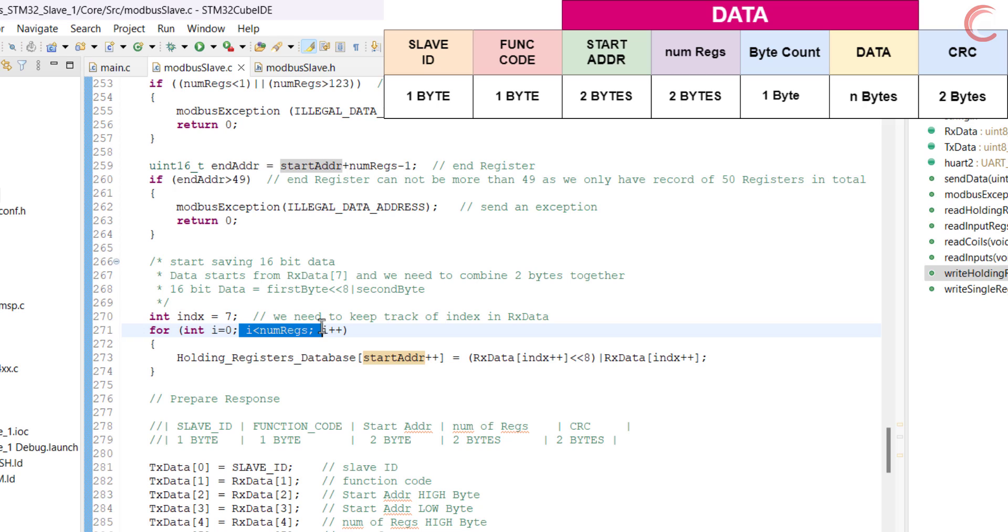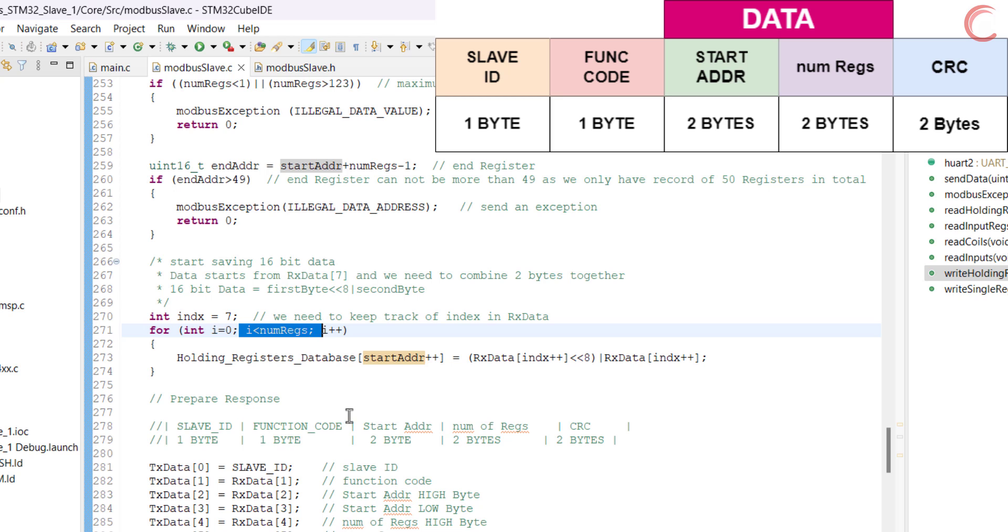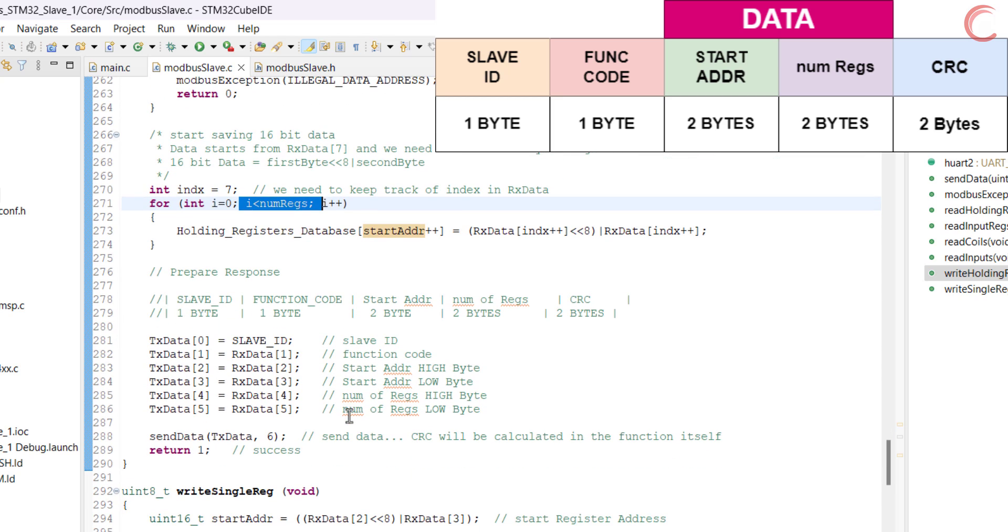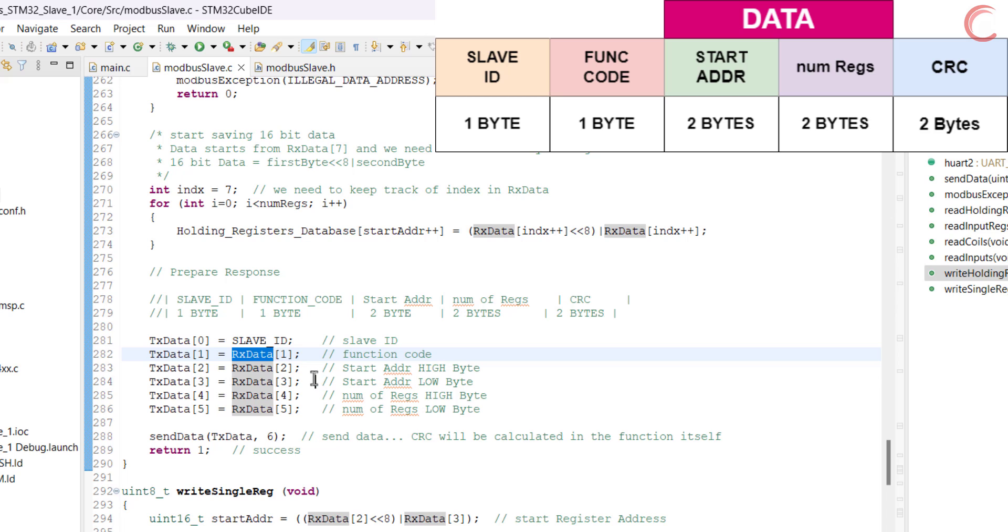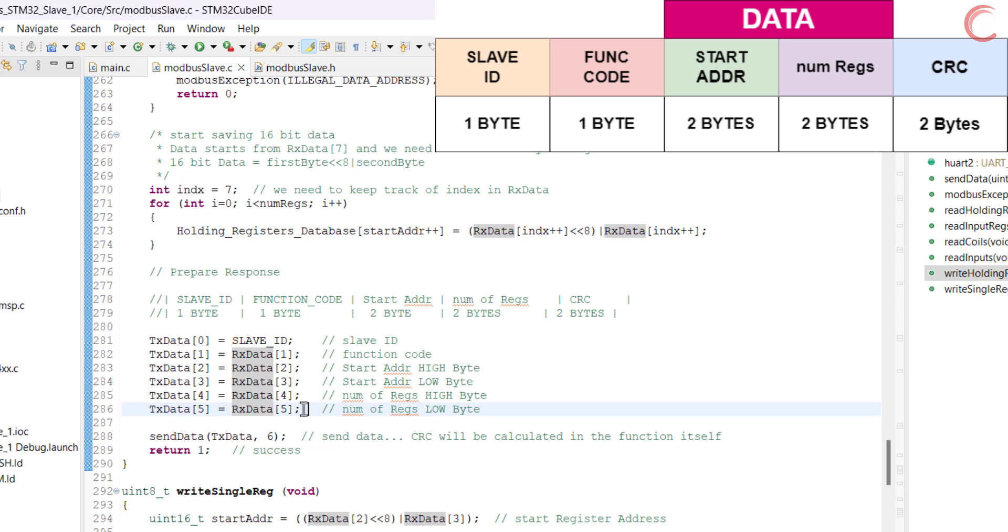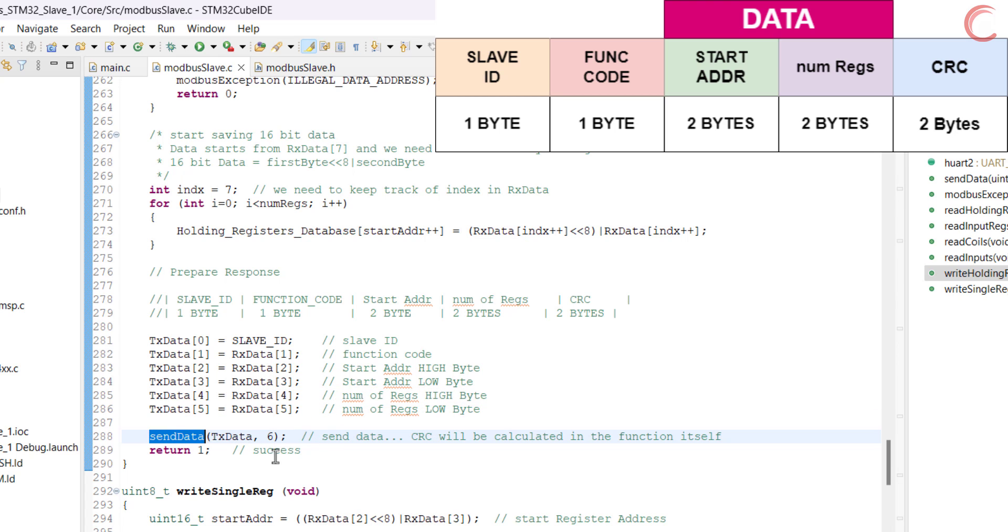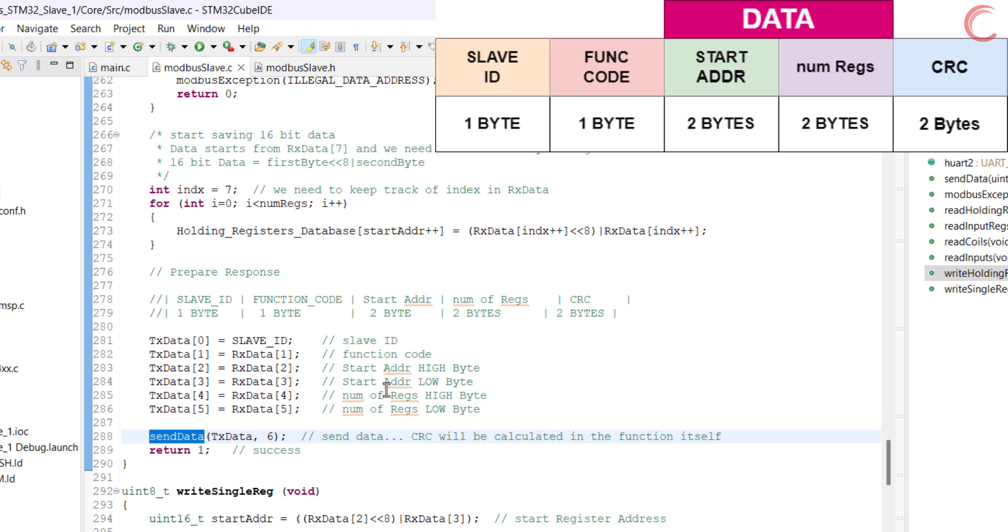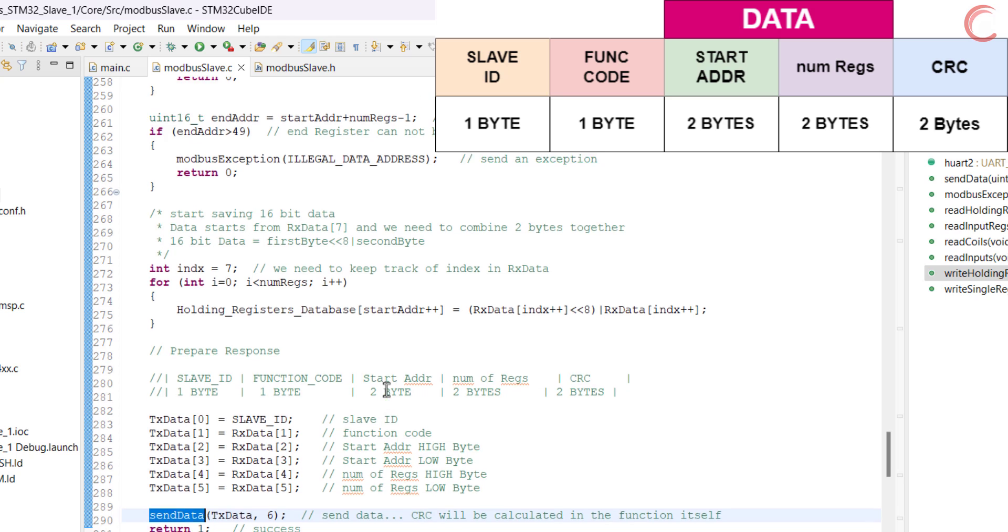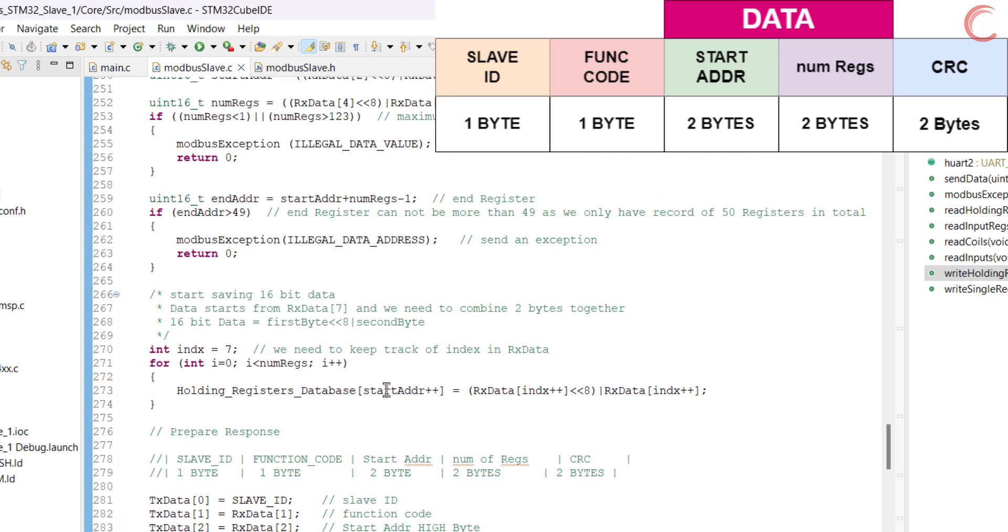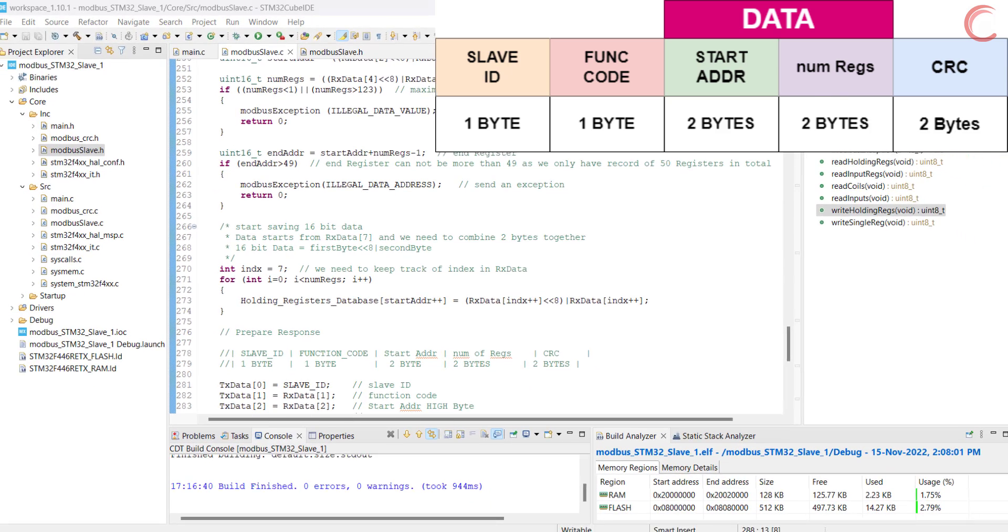Now the slave will send a response to the master. The format is shown on the top right corner. We have the slave ID, the function code, the start register address, and the number of registers. Finally we will call the send data function to send the response. The CRC will be calculated in the function itself.